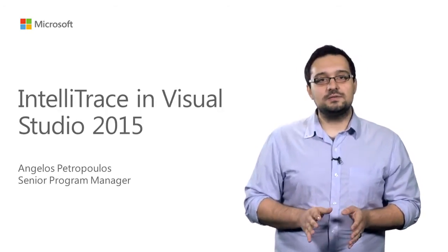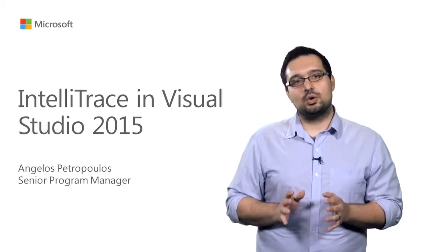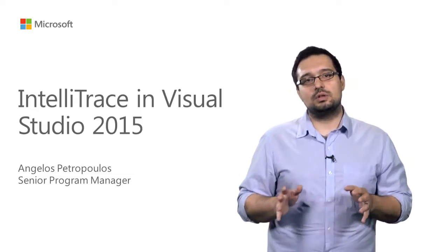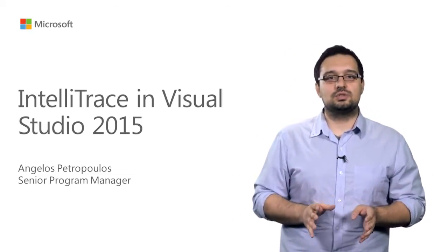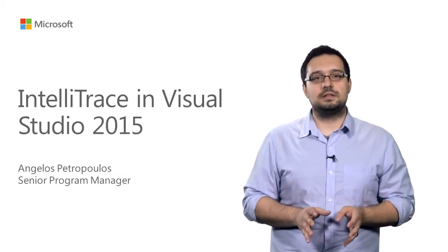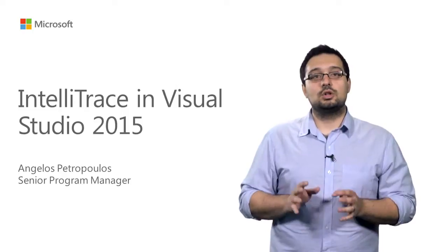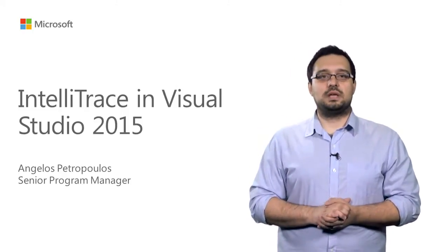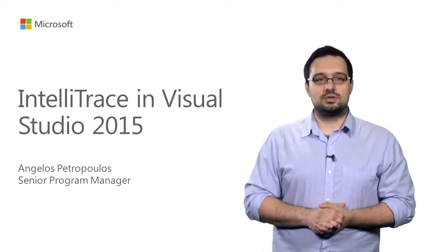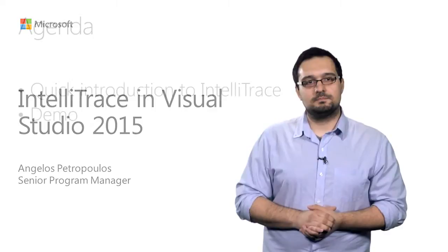In this video, I'm going to take you through a tour of IntelliTrace in Visual Studio 2015, talk to what's new, and highlight the improvements we have made to the user experience.